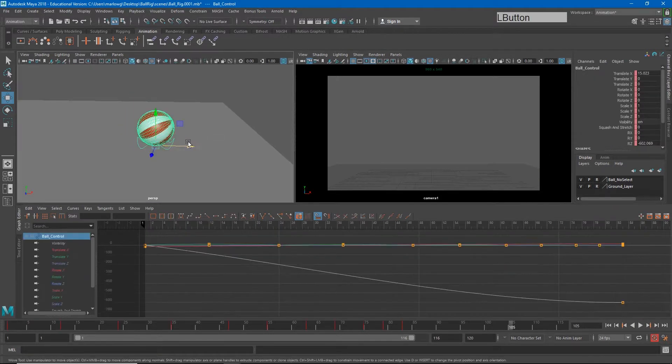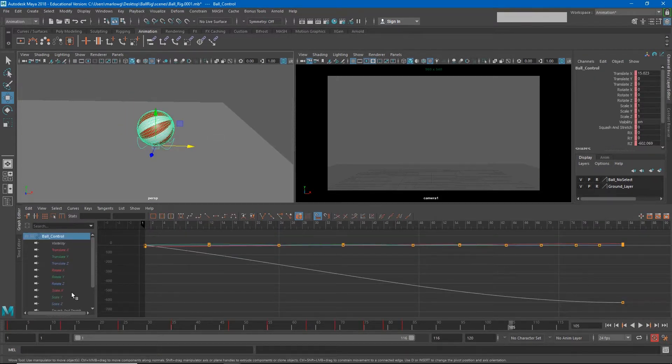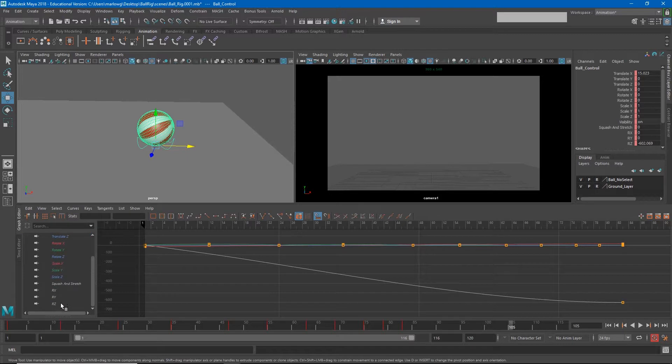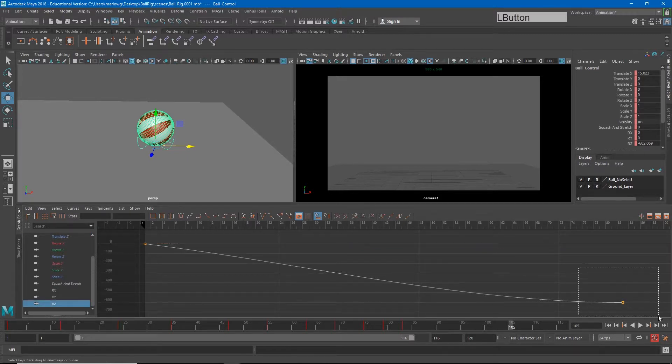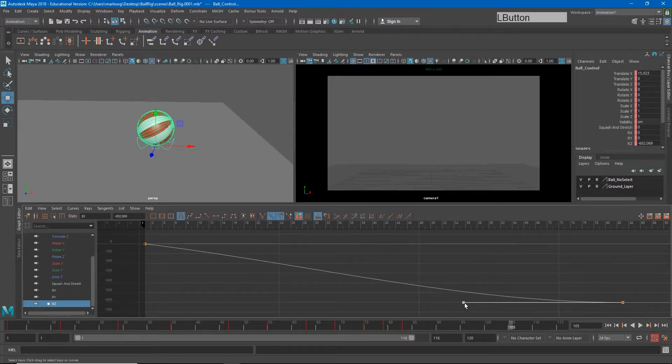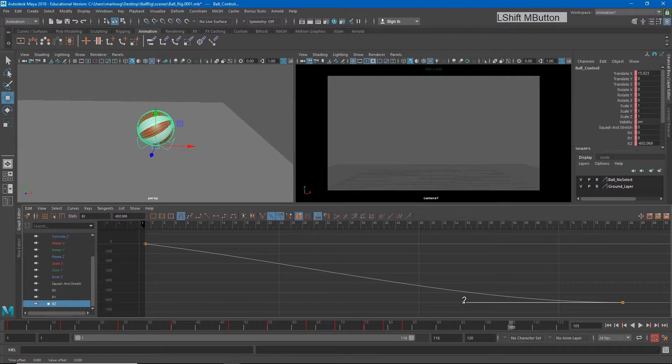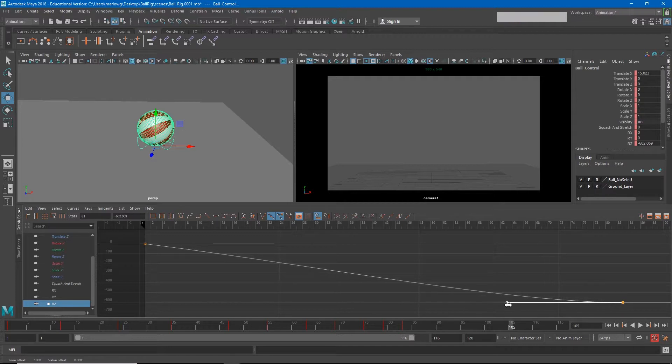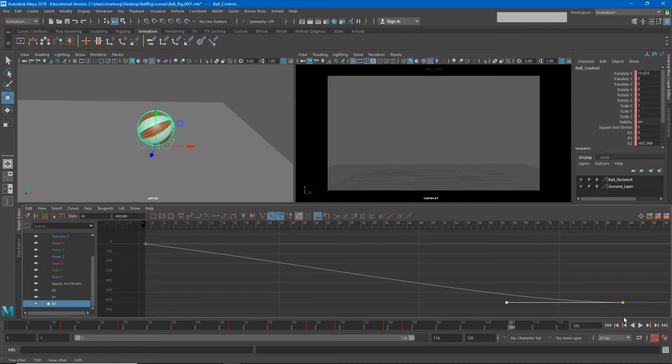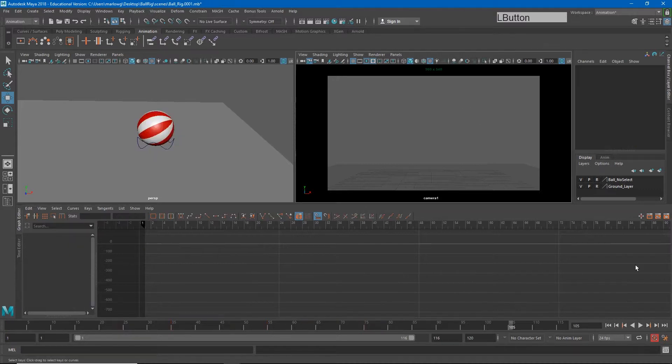So it feels better, but I think that the roll starts to slow down just a little too much at the end. So again, I can hold shift and middle click and sort of drag this tangent in a little bit so it eases in a little less. And so now when I hit play, that's feeling better.